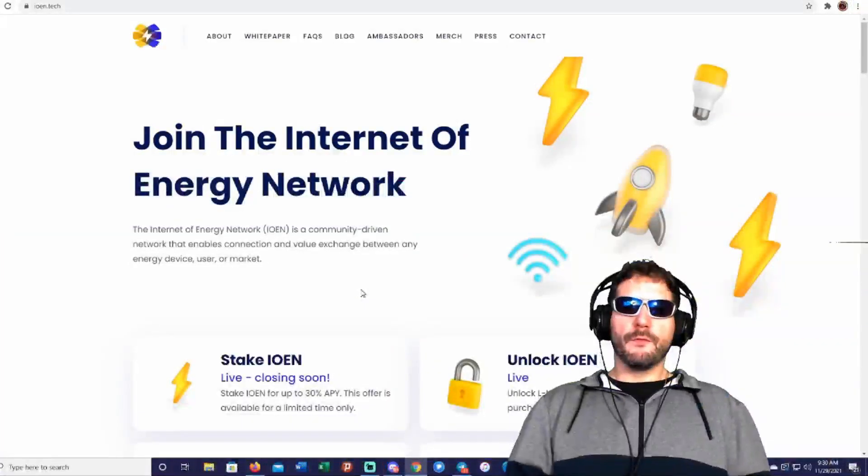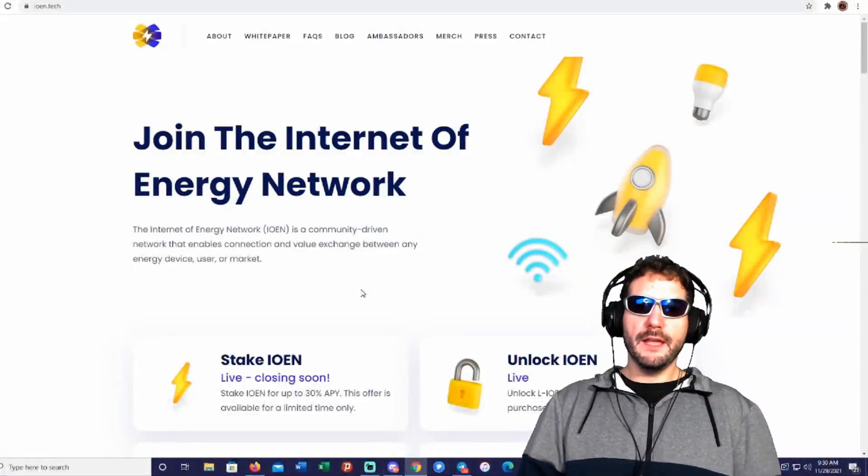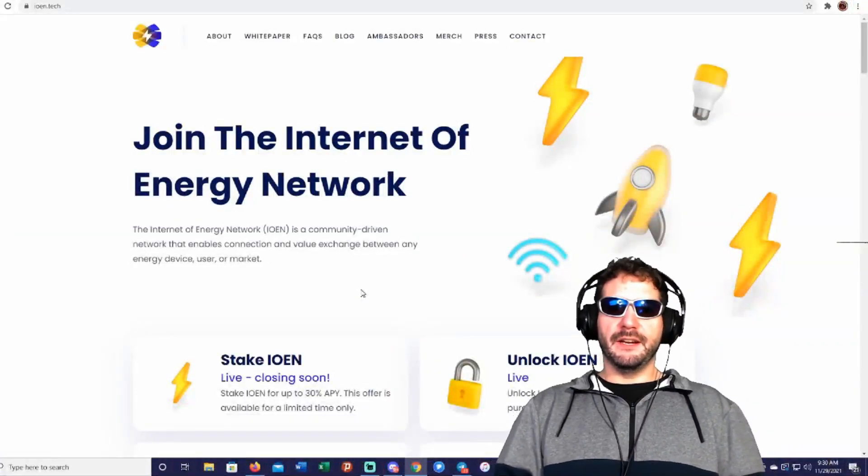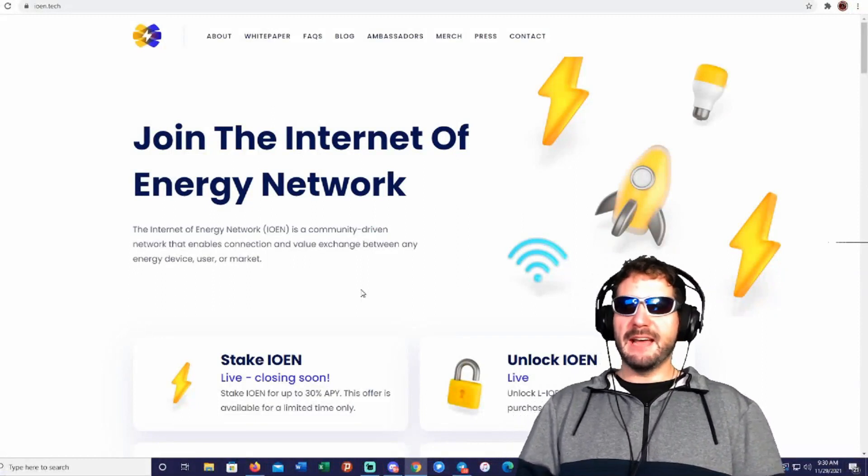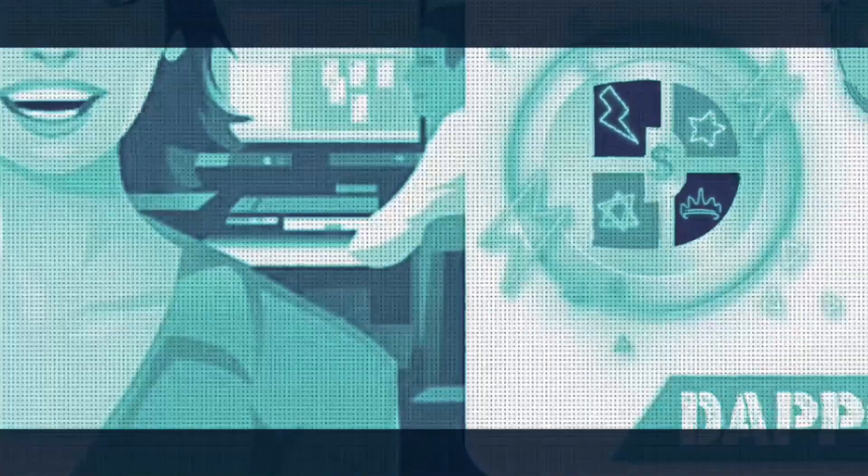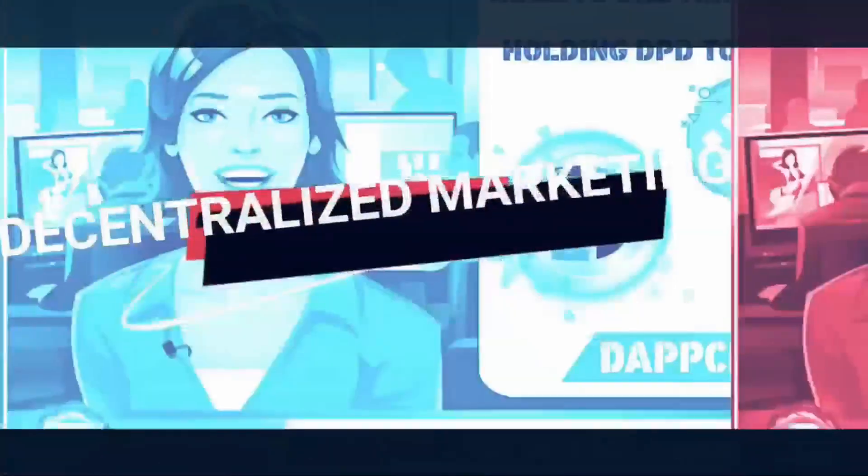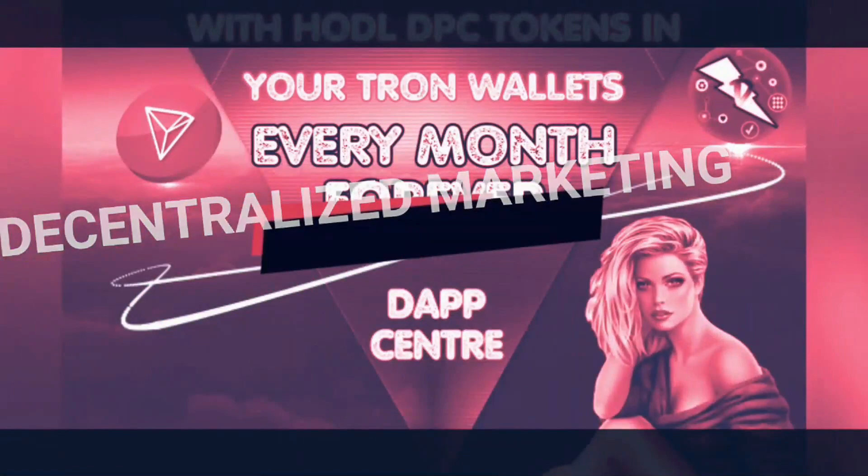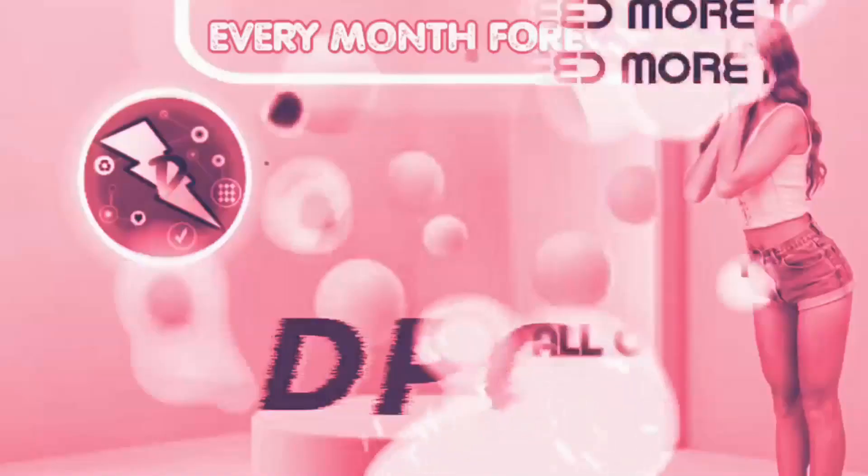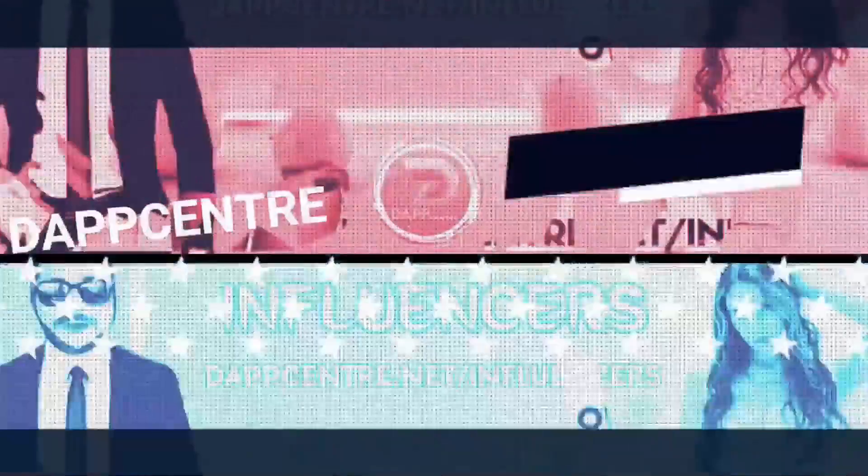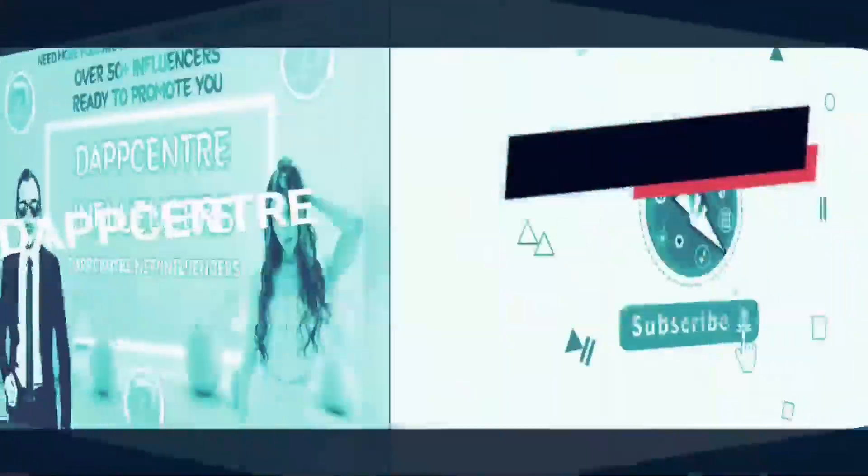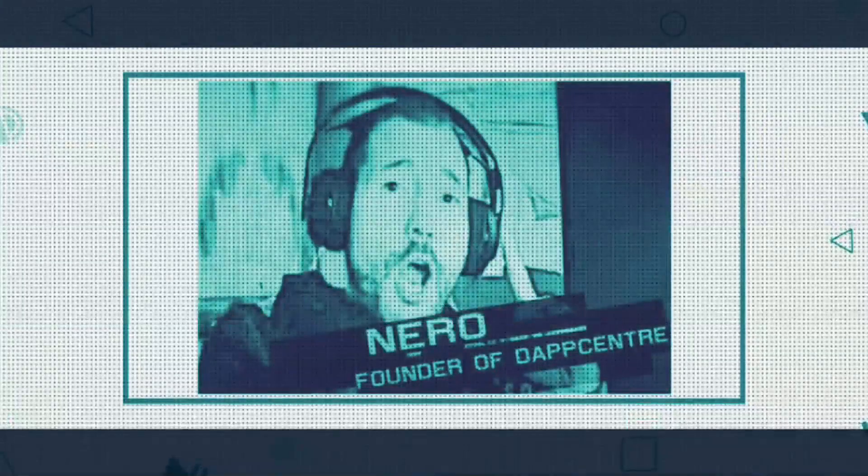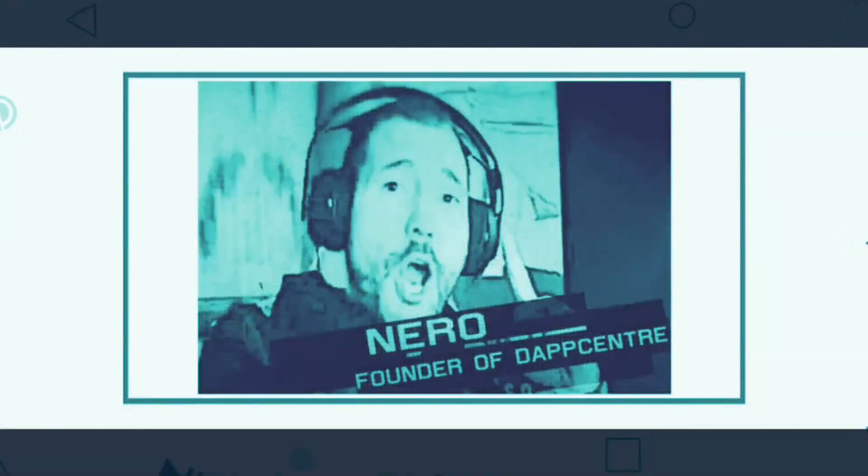Welcome, everyone. It is Nero here at Dapp Center, the channel where you can find the best crypto projects and the best apps where you can earn a passive income and learn about all the other things you can do with your precious little cryptocurrencies. Be sure to subscribe and give us a thumbs up.